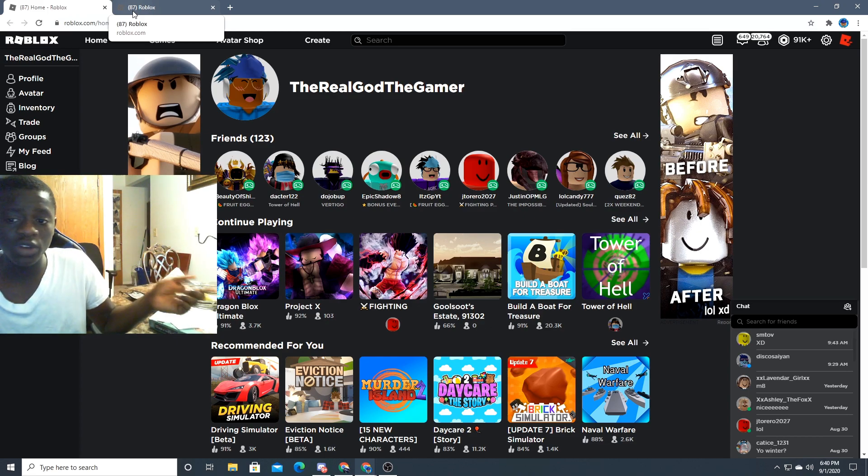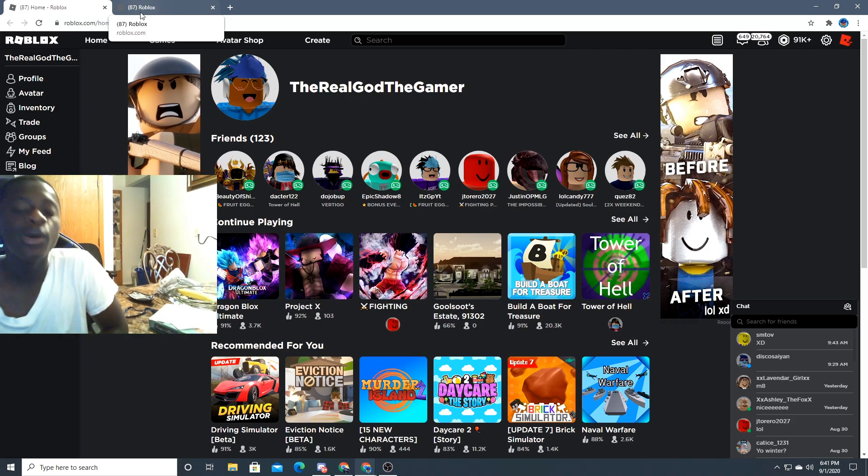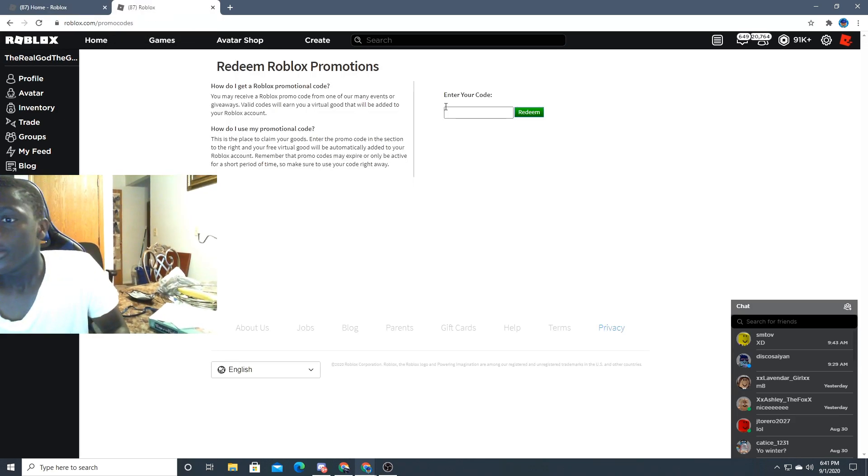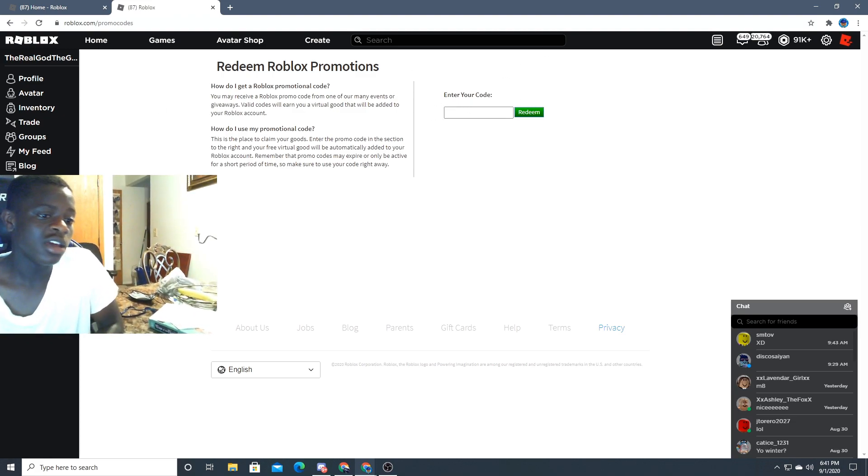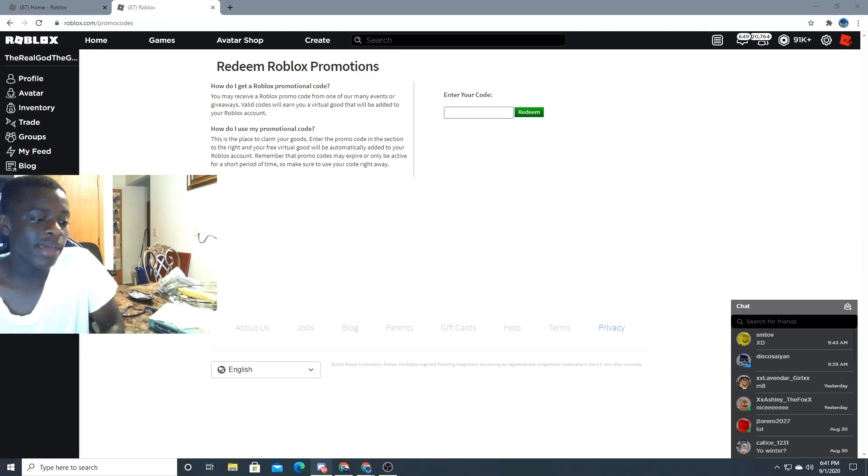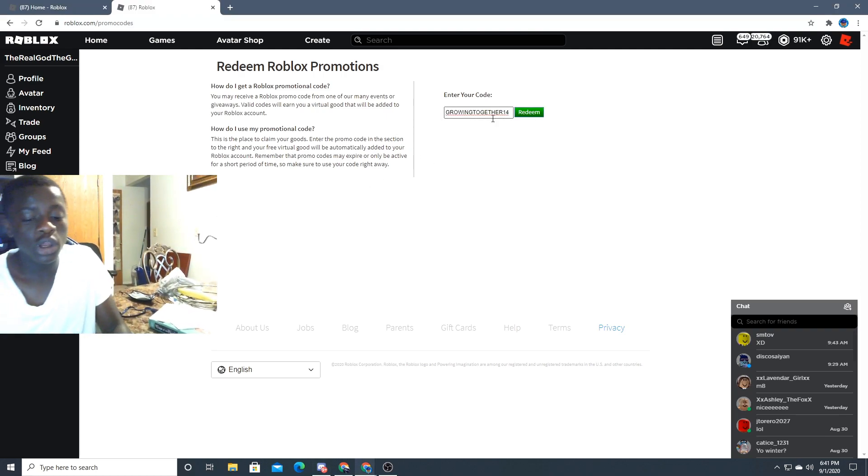So basically what you guys want to do, you want to go on Roblox.com/promocode, and once you do that, you want to press the first link and then it'll bring you up to this page. Once you get to this page, you want to type in 'growingtogether14'. That's the promo code.